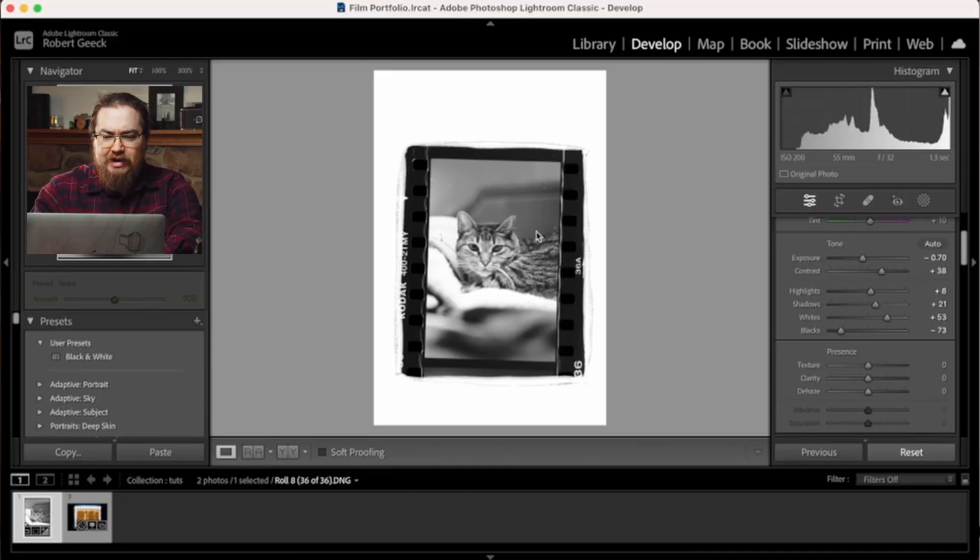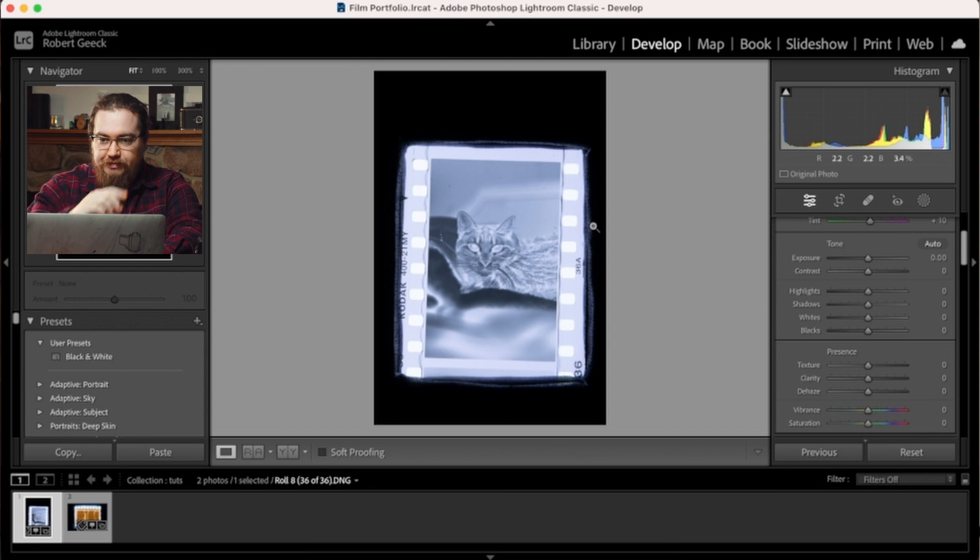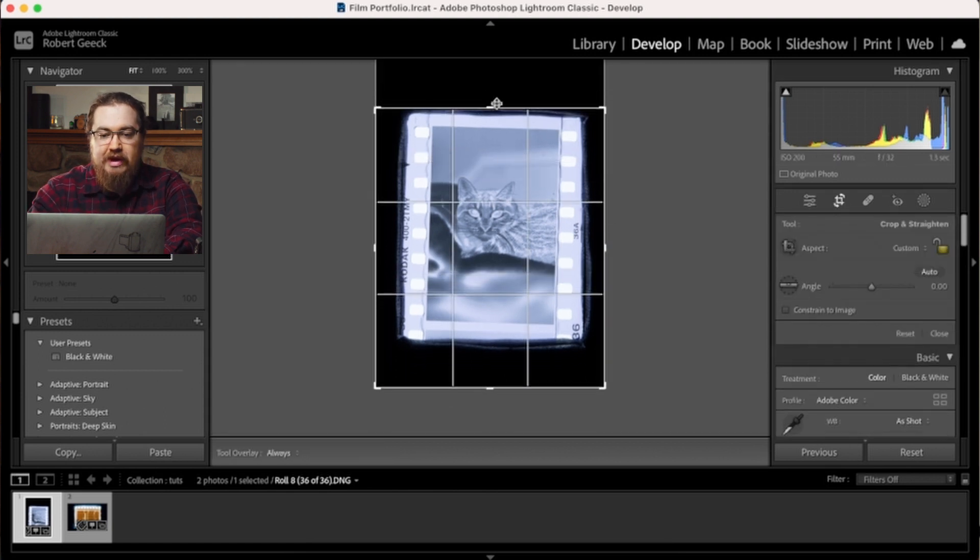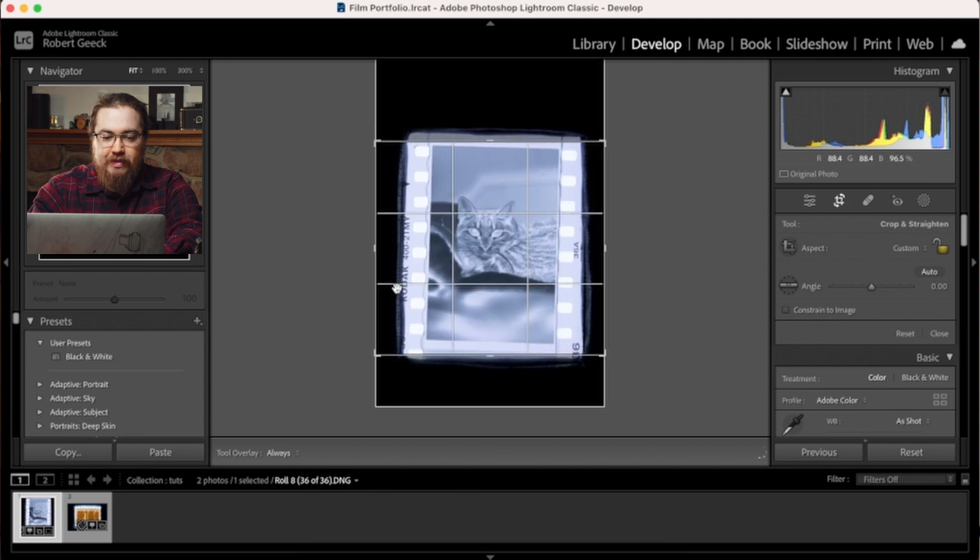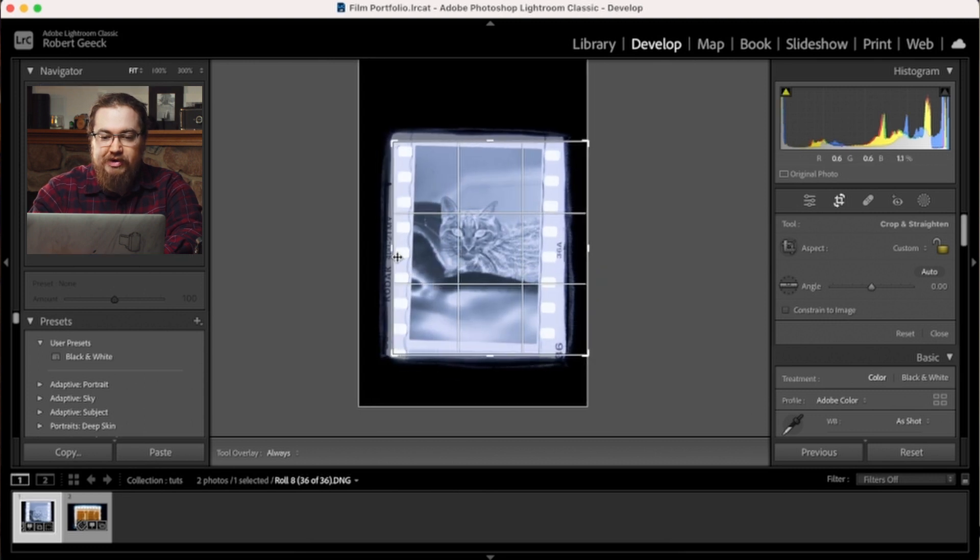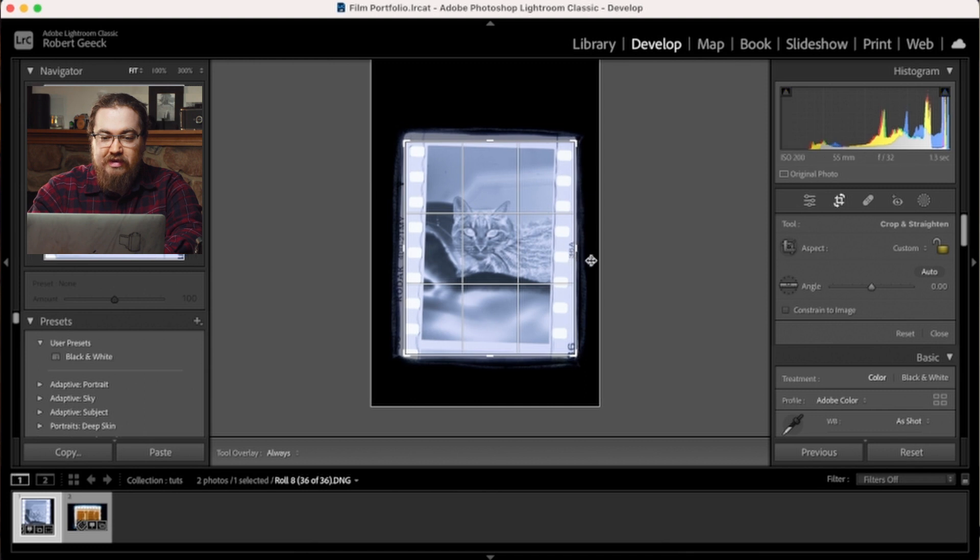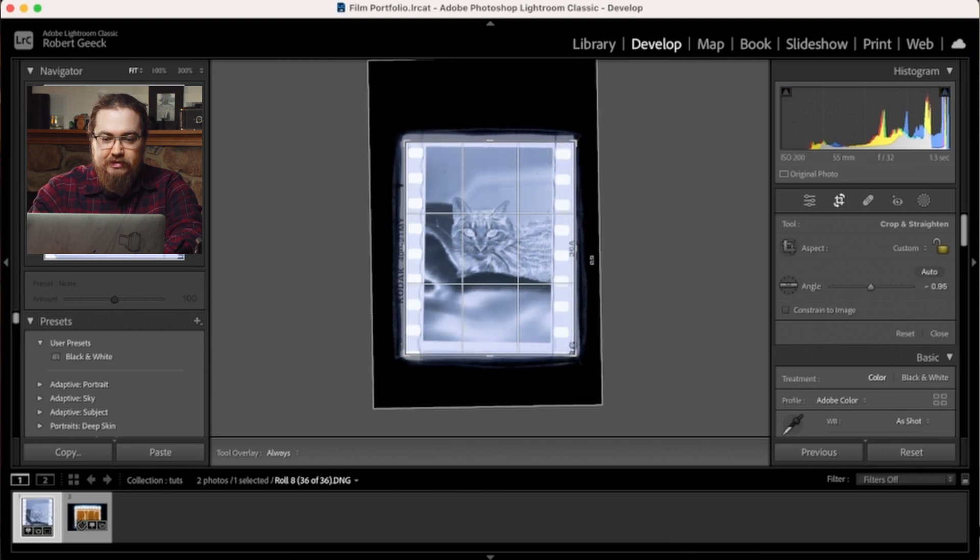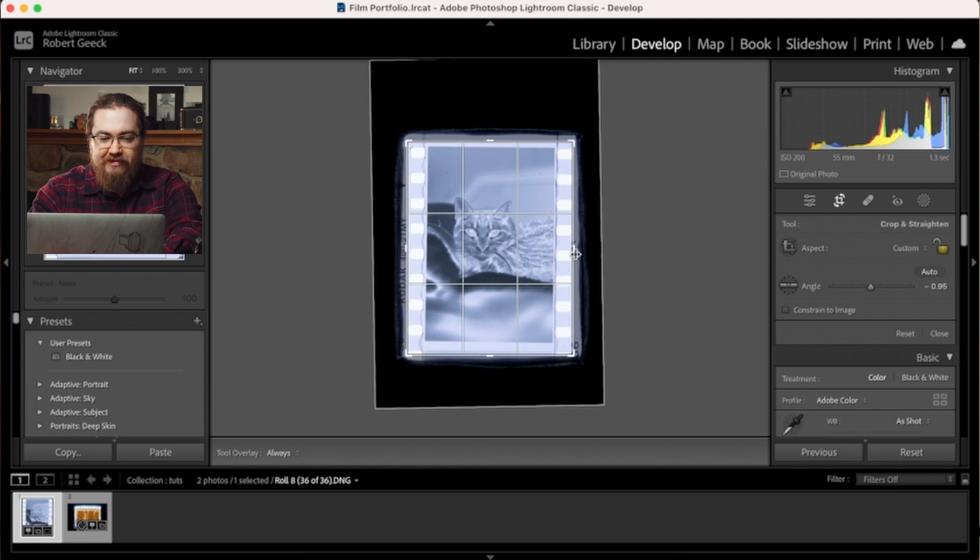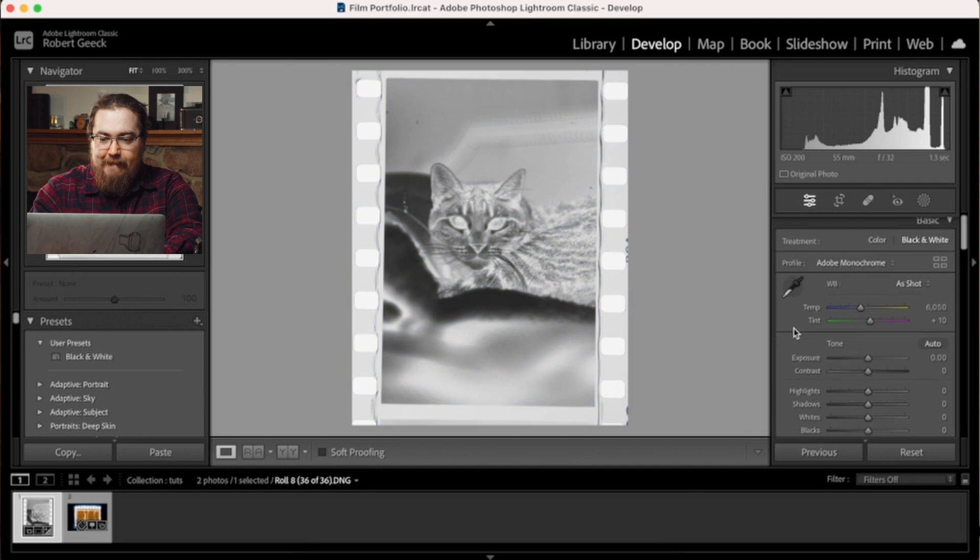So I'm going to hit reset real quick and we're going to do the same thing. We're going to hit crop and crop down. This time I'm actually going to leave the sprockets visible for a little bit of added fun here and convert to black and white.